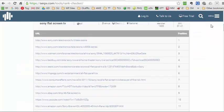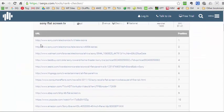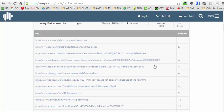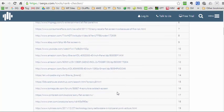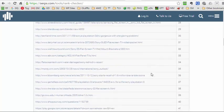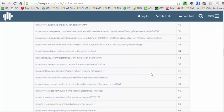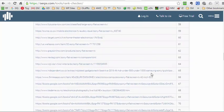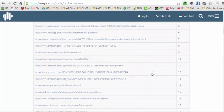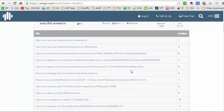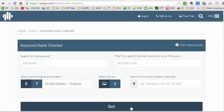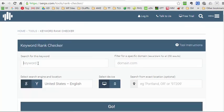And there you can see the results. And surprisingly Sony.com comes up top, but you can see Sears, Amazon, eBay, Best Buy, I guess Pinterest. That's interesting. So you can see all the sites that are ranking and their positions. It also shows you average monthly search and the cost per click, which can be useful.